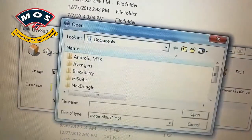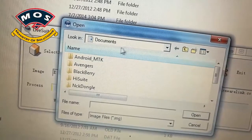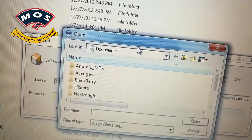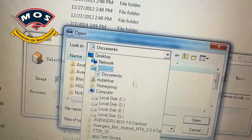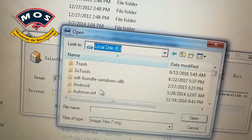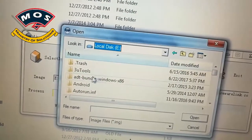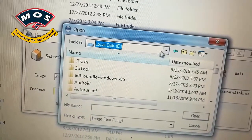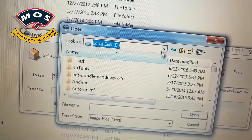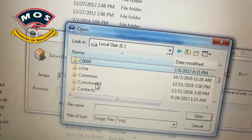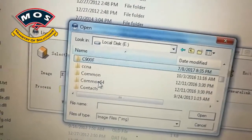After downloading, open the LiveSuit and tap on select image button and choose the firmware wherever you have copied it. So I will just browse to that folder where I have copied my firmware.